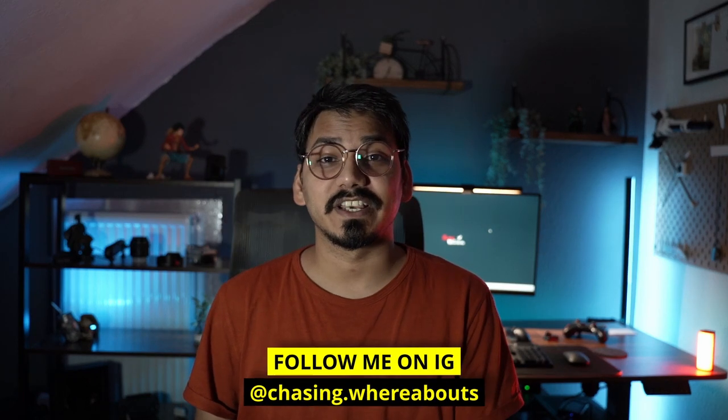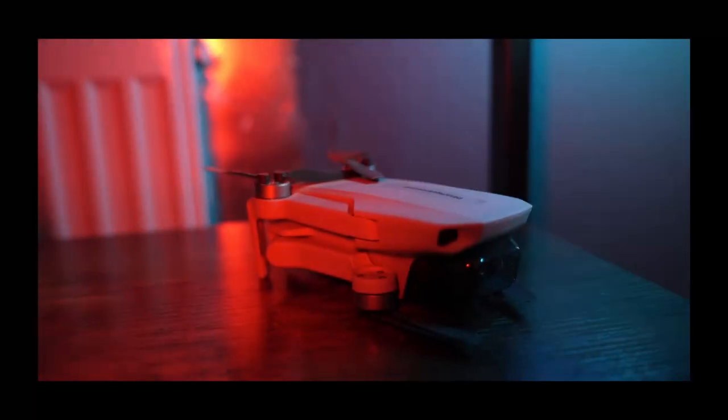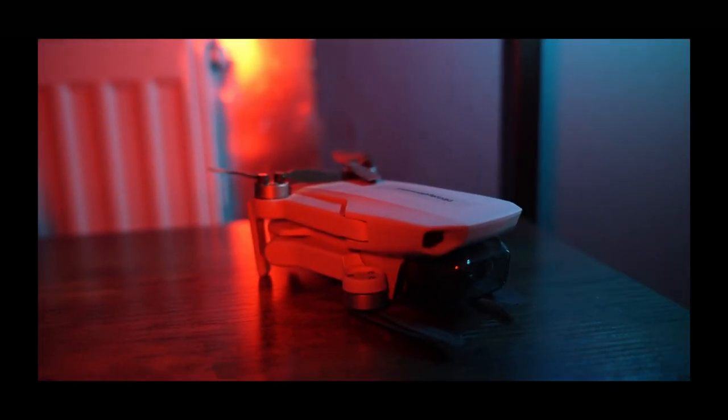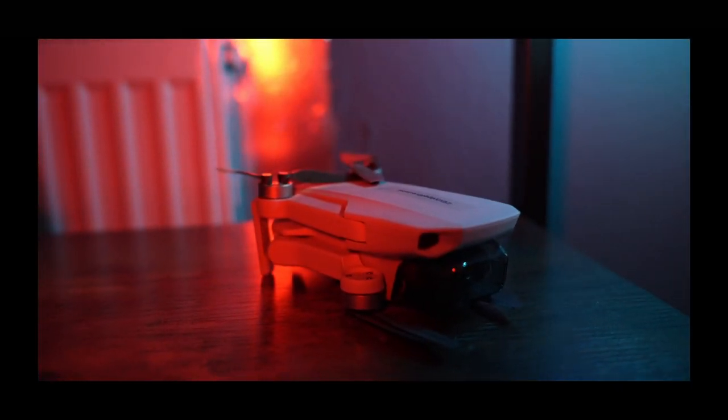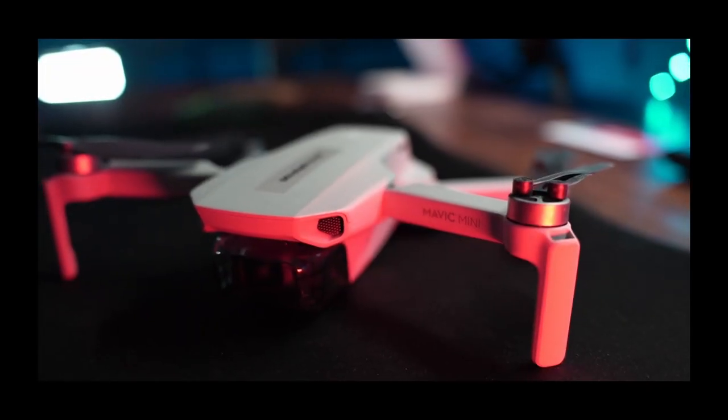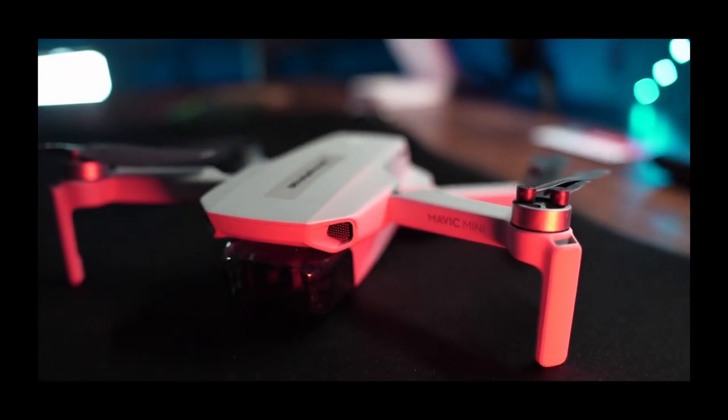First thing first, if your drone weighs more than 250 grams or it is less than 250 grams but has a camera on it, you have to register it with the aviation authority. A lot of people think that Mavic Mini is a toy drone and you don't need to register it, but it's not. Since it is equipped with a camera, you have to register it. Even if it is 249 grams, you still need to register it.